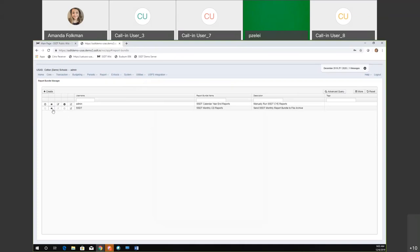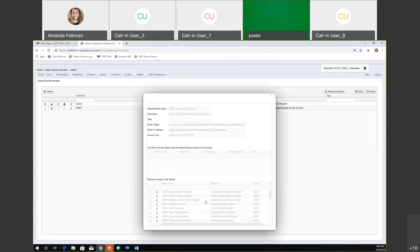The setup has 26 reports included now. We started with 24 and recently added the outstanding purchase order and outstanding posting disbursement reports to the bundle.